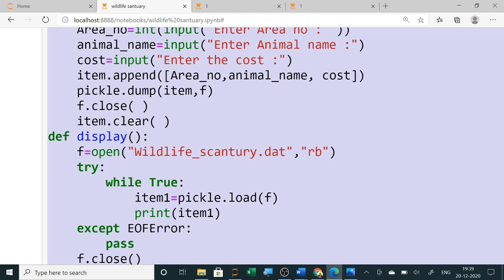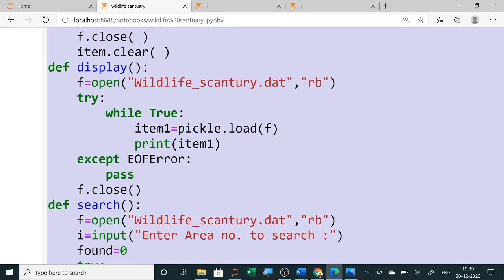After writing to the file, for displaying, you open the wildlife sanctuary file in read mode. Using the load function, you load into a variable and then display all the data.